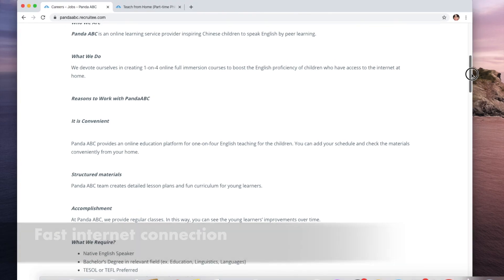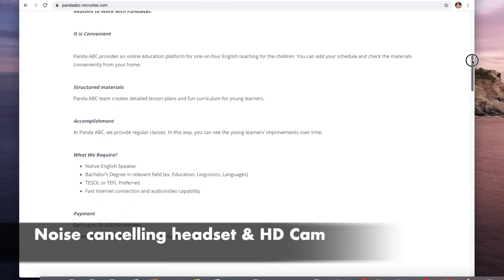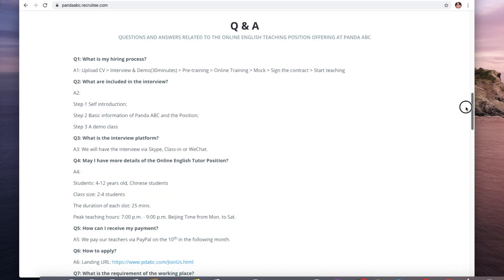TESOL or TEFL preferred, fast internet connection and audio and video capability.